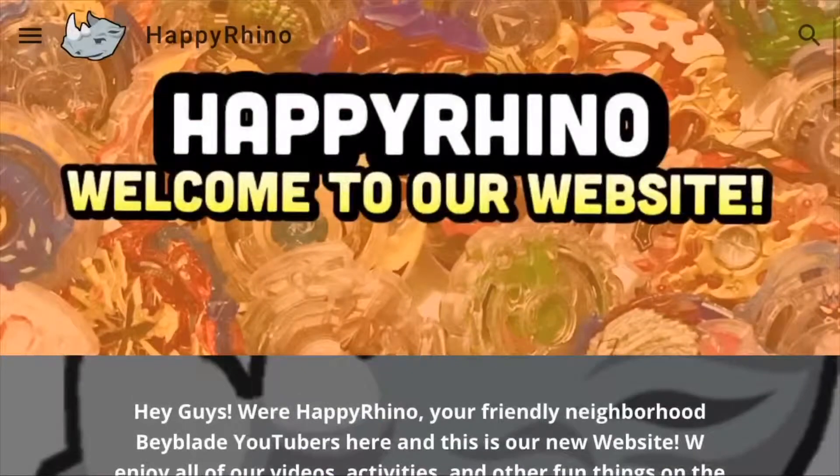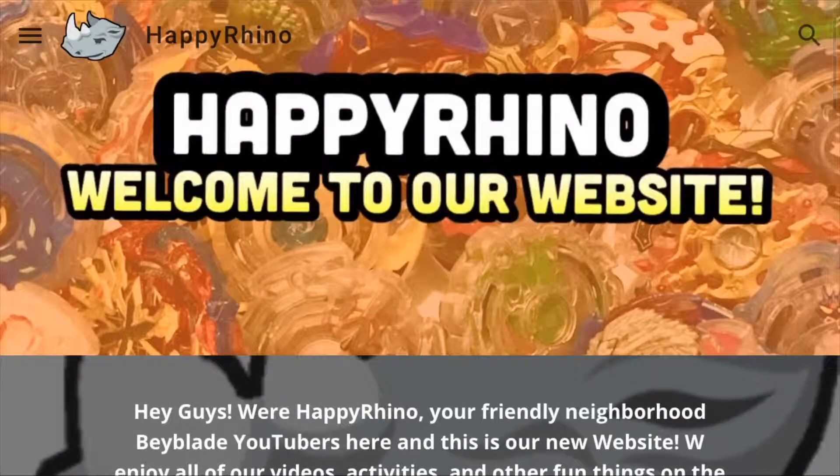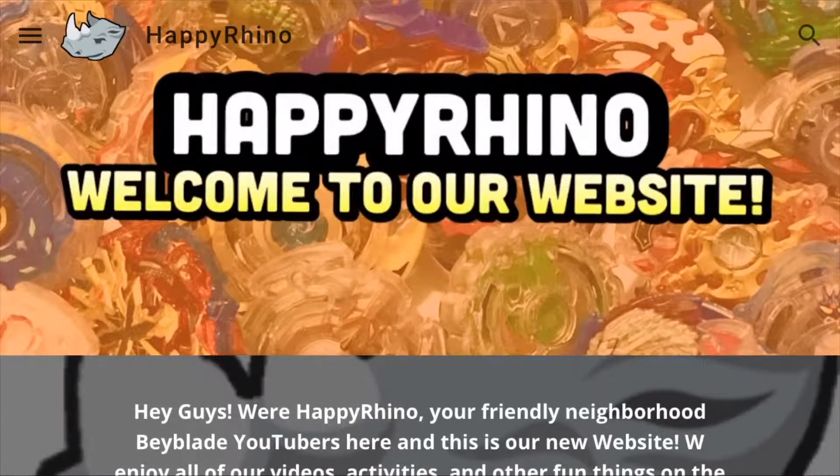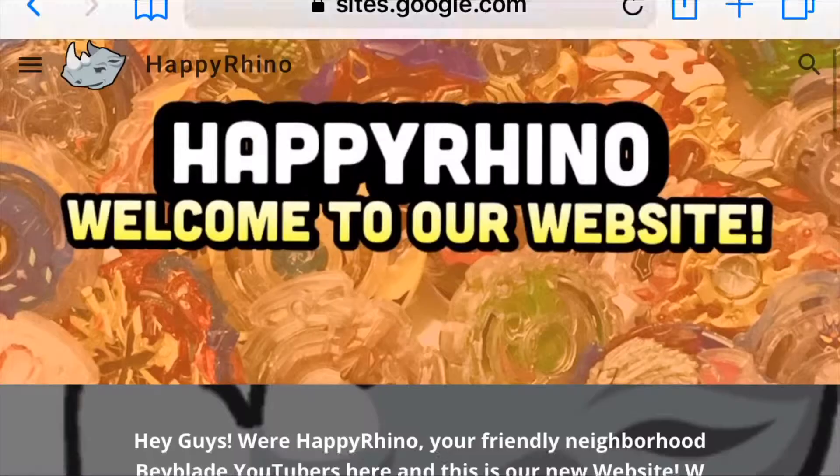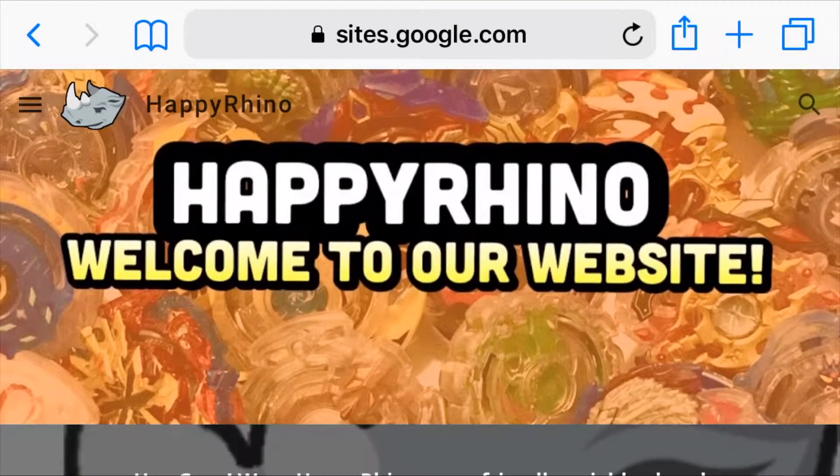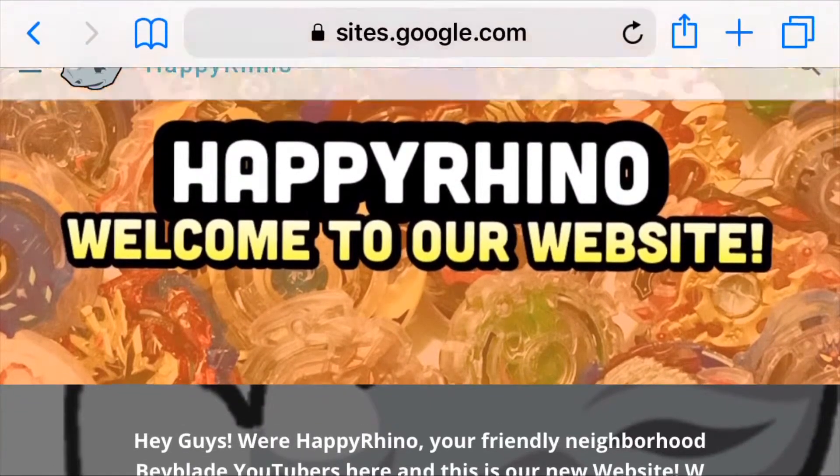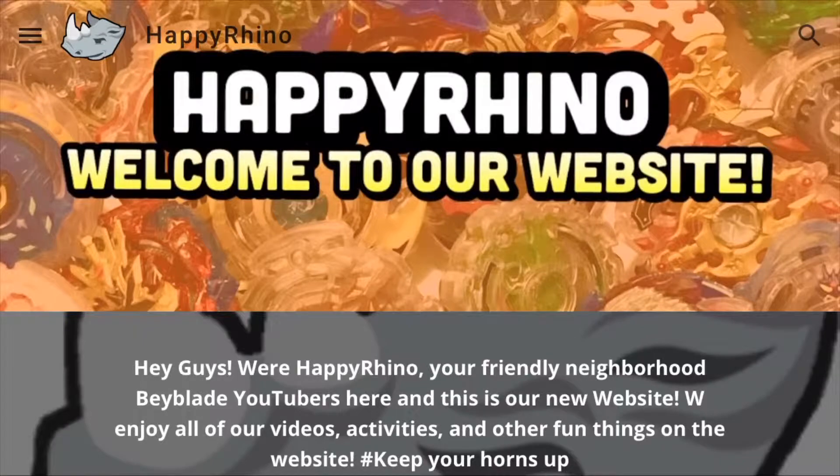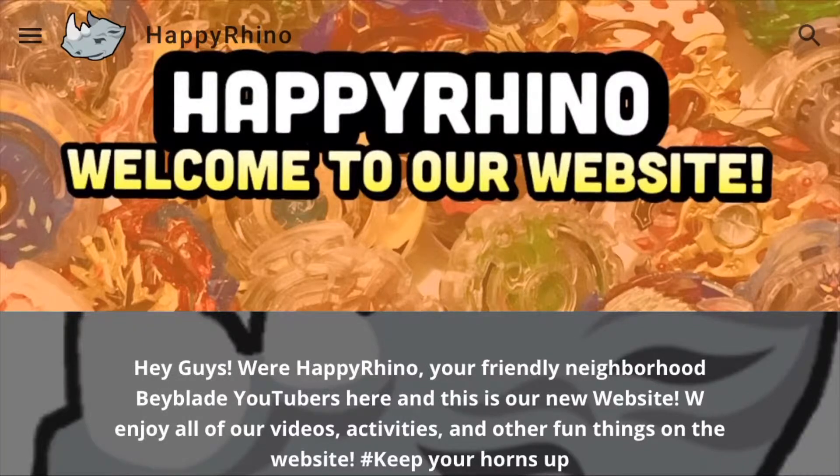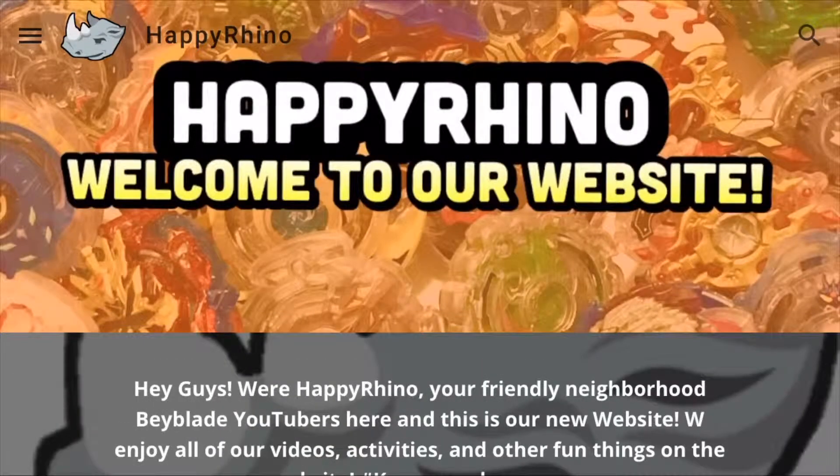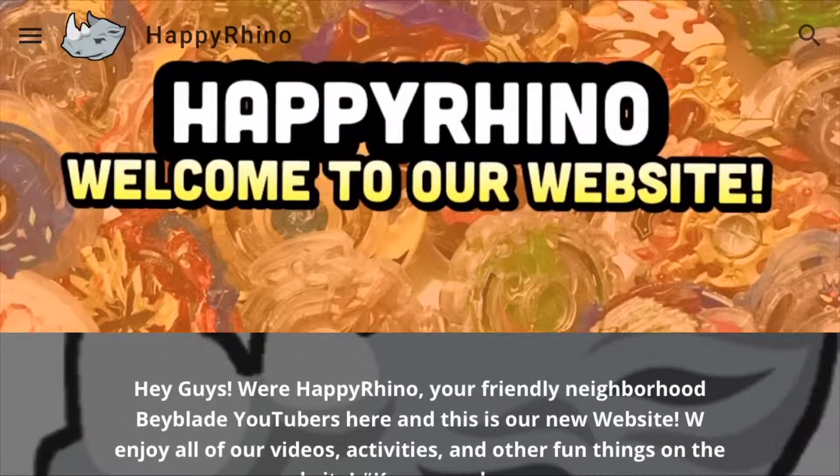So guys, before I show you the website, I just wanted to say I thought this was something really cool that I could do. Something really fun for the channel that would allow you guys to interact with us. Anyways guys, without further ado, let's get into it.